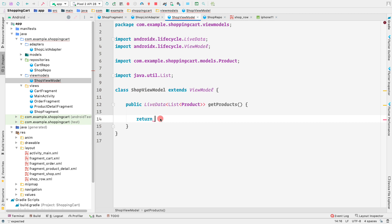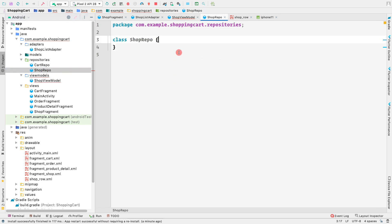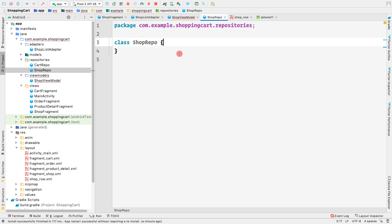We could make an API call here directly and set the product list inside our LiveData, but instead we're going to do all the API calls and business logic inside the ShopRepo class. So let's open the ShopRepo class - whether you're using Room database, Retrofit, or any other method to load data, you should do it inside a repository class.